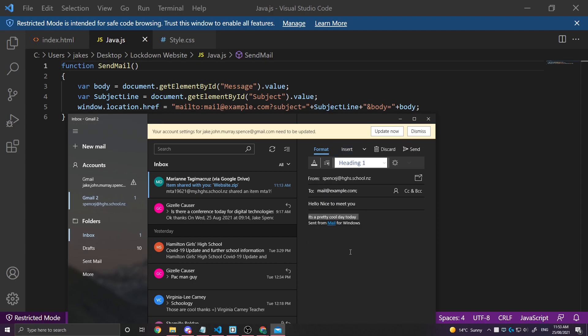So that's how we do a mailto function with variables from input fields.